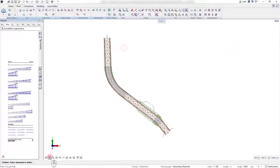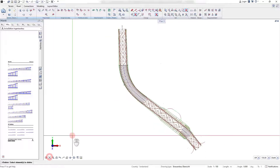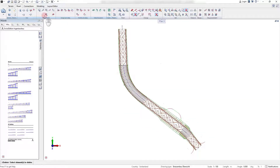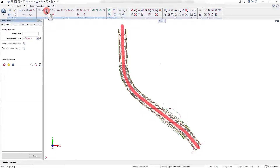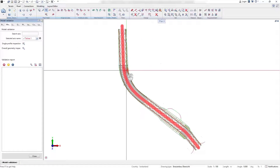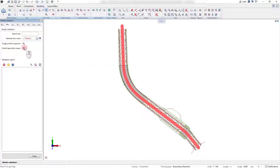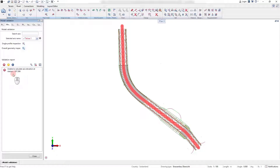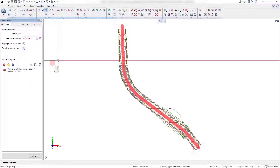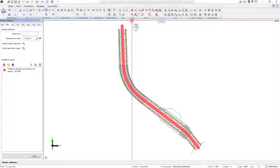Another very performant way to check the entire model geometry is the usage of the overall geometry inspection tool. With it, all geometrical issues along the alignment can be evaluated. The results are directly summarized in the validation report. By selecting the detected issue in the report, the position in the model gets into focus.